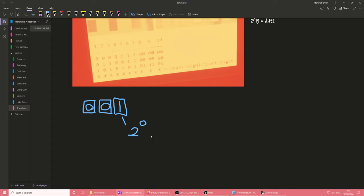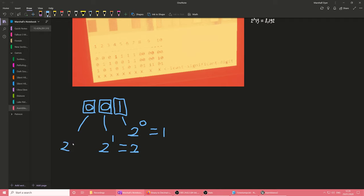So for the first slot, if this is turned on, it equals the value two to the zero power. And I know this is really weird. I don't understand it either. But anything to the zero power equals one. It's really weird. I don't know why. But this slot, if it is activated, means that the value in decimal is one.